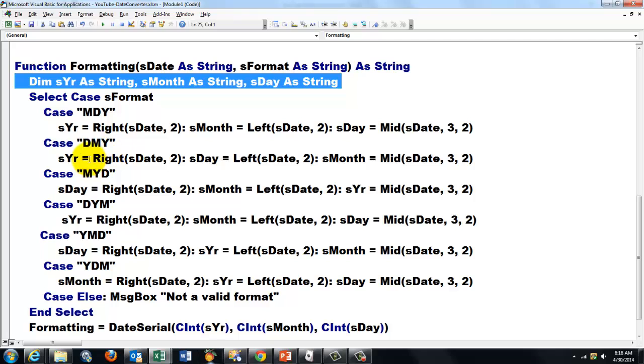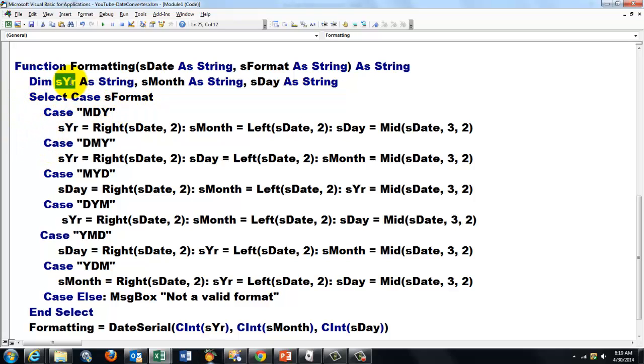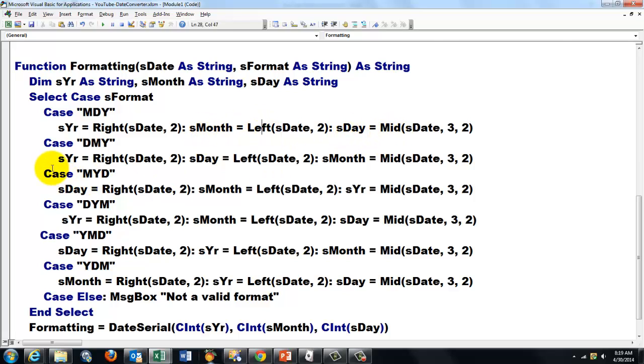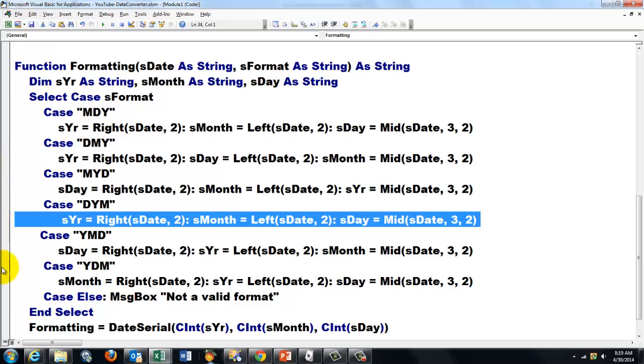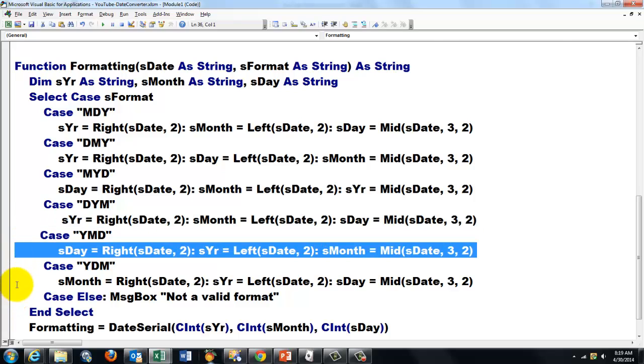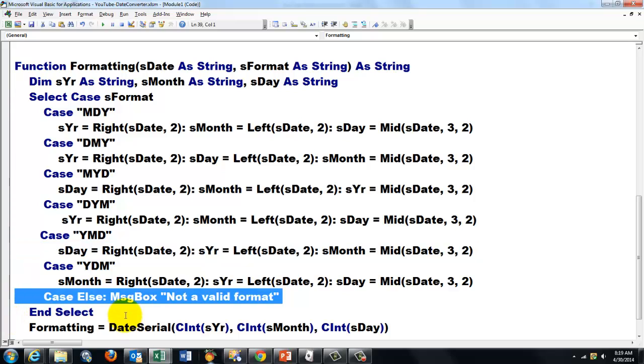We have month, day, year, day, month, year, etc. All you have to do is store in sYear, which is a local variable in the function, the right part of sDate, the last two characters. I assume that all the number combinations have two digits. For the month, in this case the left part. For the day, the mid part. And that has to change, of course, for all the other cases, depending on what kind of format the original date had. And I do a case else. That was not a valid format.